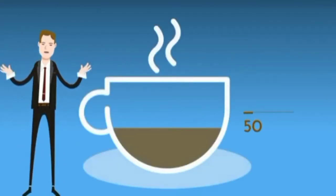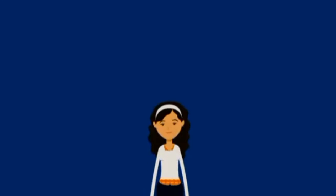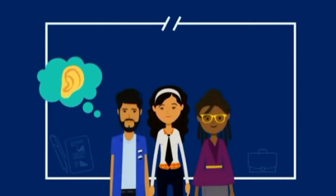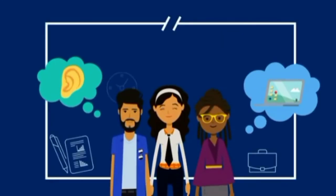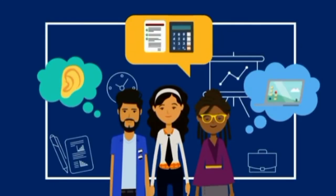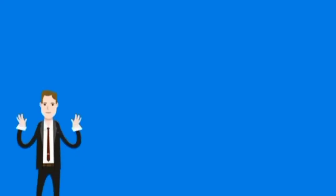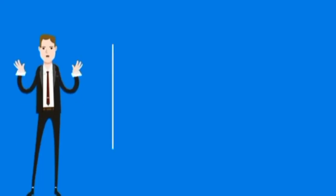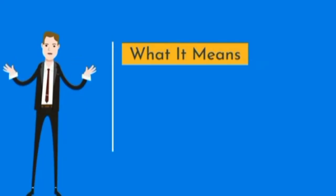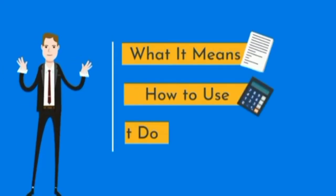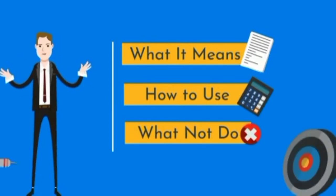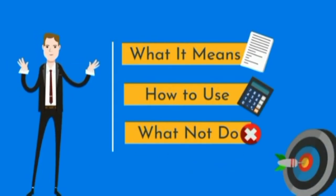Today, we're talking about the 50-30-20 budget rule. I know you've probably heard or maybe come across this rule before, and you might even know a thing or two about it. But in today's video, we will explain exactly what this budget rule means, how to use the rule, and what not to do, so that you can meet your financial goals.